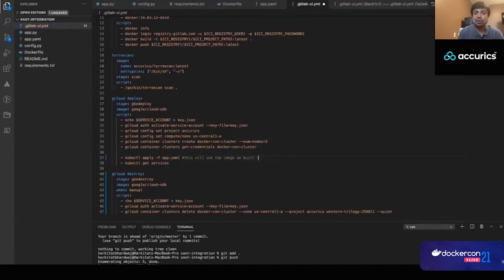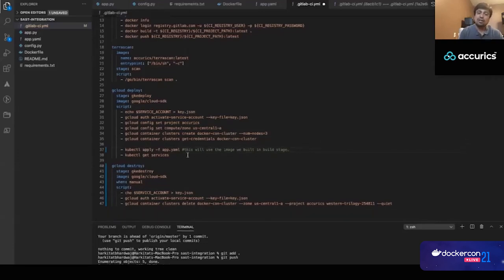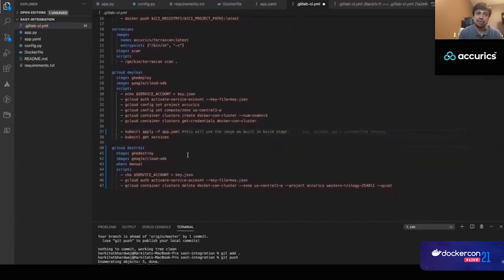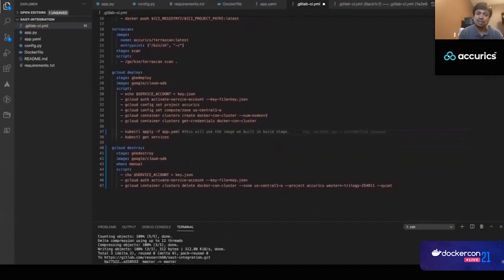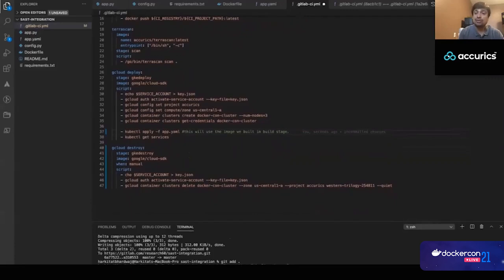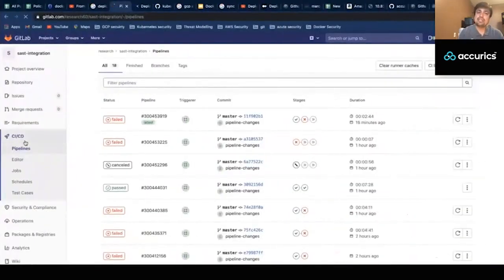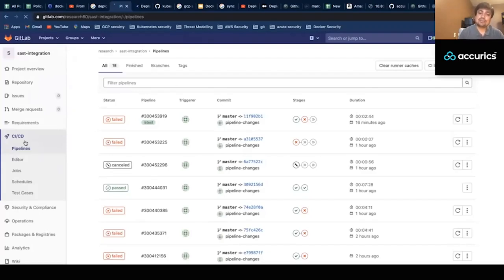This is how your pipeline code looks. Once all this code is ready, we check the entire repository — containing deployment as code, infrastructure as code, application code, and Dockerfile — into GitLab. As soon as we commit, a new pipeline gets created. I've already triggered this pipeline multiple times: in some cases it failed, in some cases it passed.